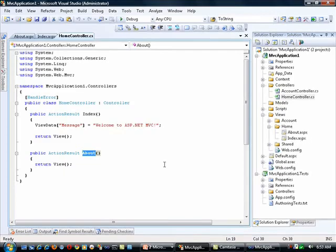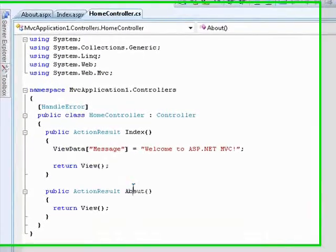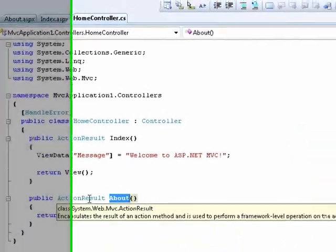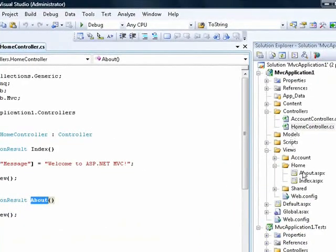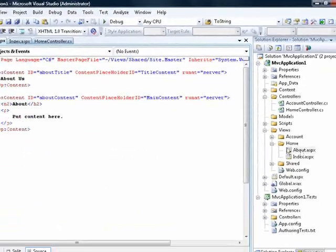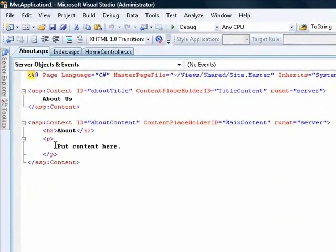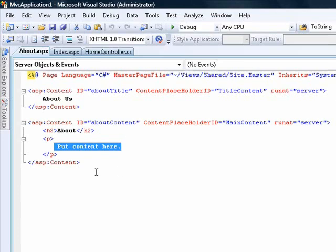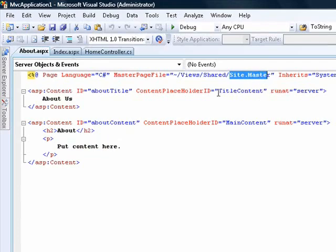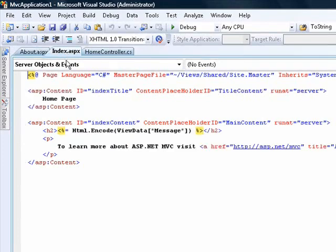Those methods map to their specific views. For example, the About method, which returns an ActionResult, automatically comes into the About.aspx page. Here we have a content placeholder where I can put in whatever content I want — that's what gets displayed. This is using a master page from the Shared folder — you can see it's using Site.Master — and we just have a simple content placeholder saying 'About Us'.